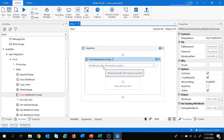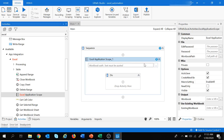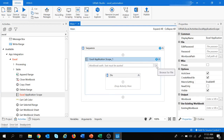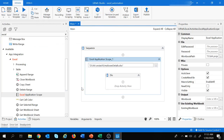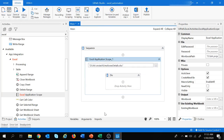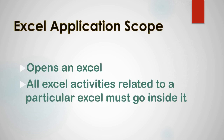Here we need to provide the workbook path on which we wish to work, and we wish to work on employee details. Let's provide the path — click on browse for file, select employee details, and click open. We have provided the path. The Excel Application Scope opens an Excel file and all Excel activities related to a particular Excel must go inside it.